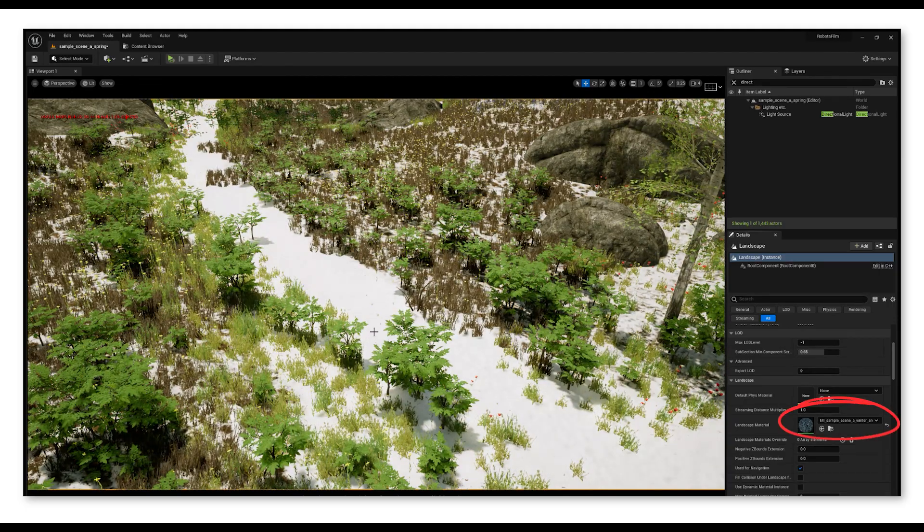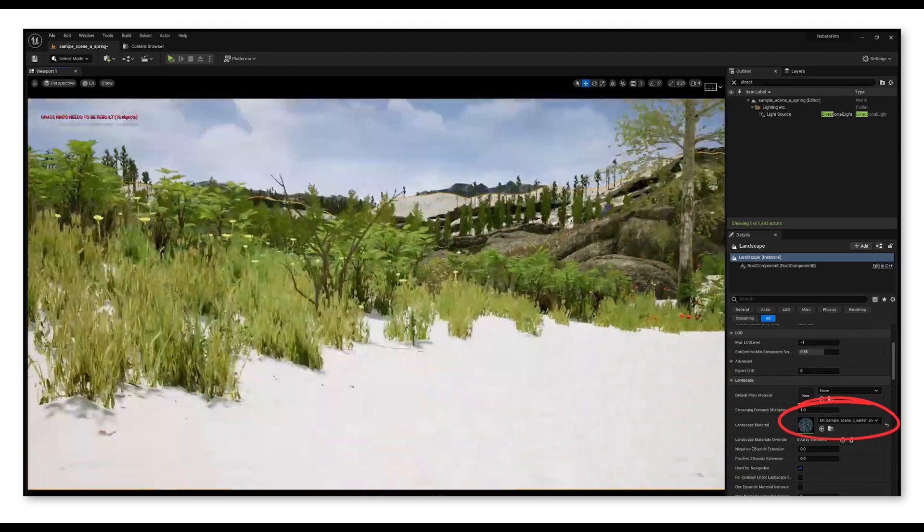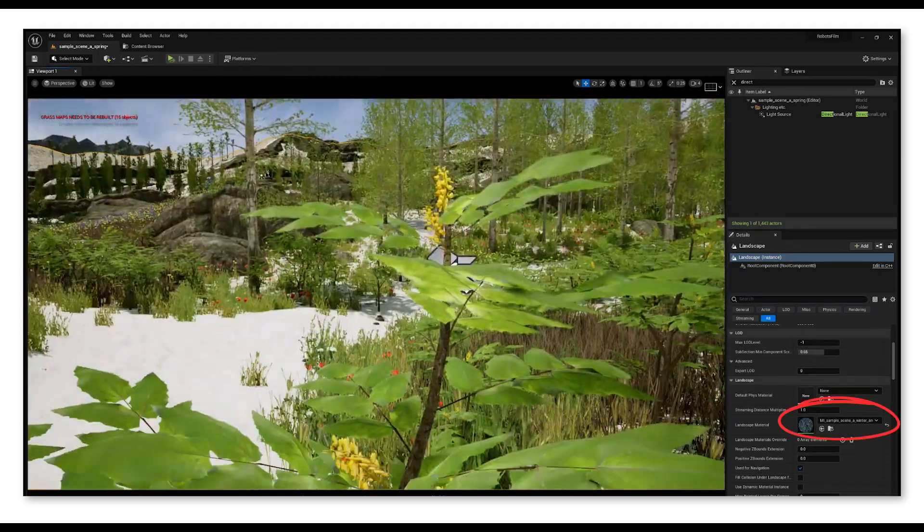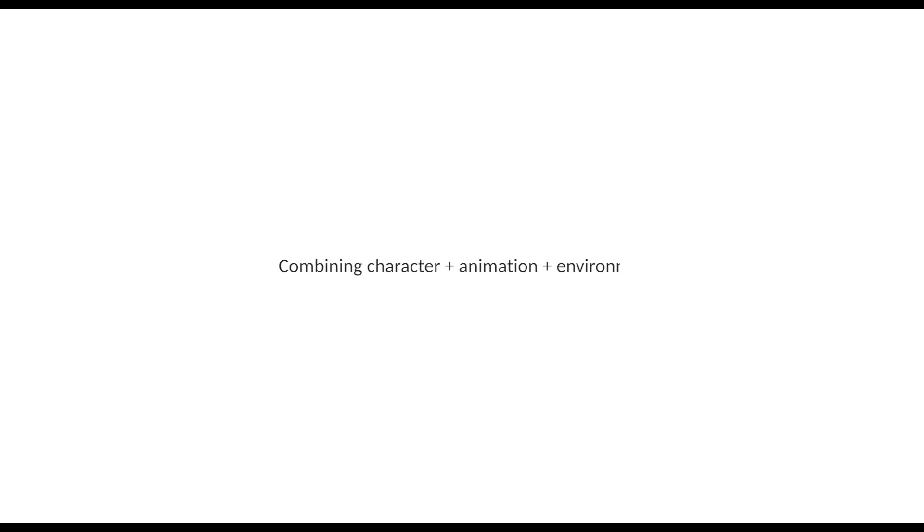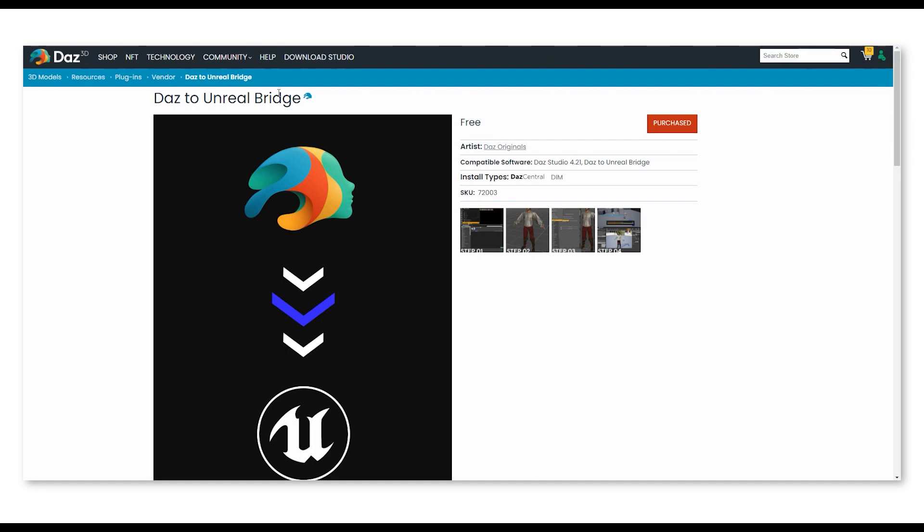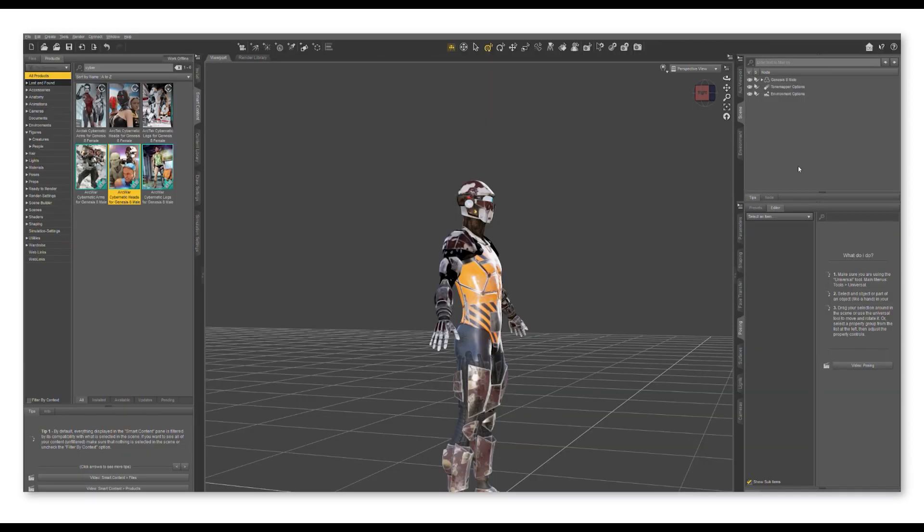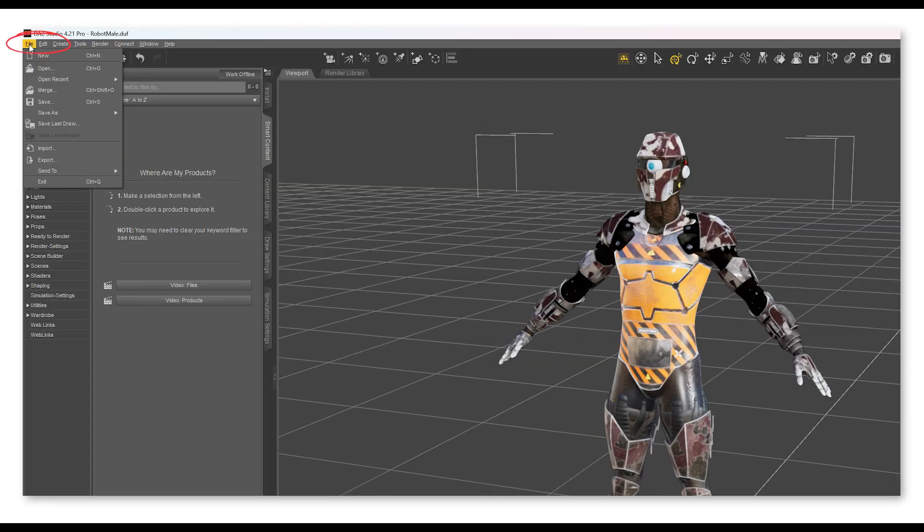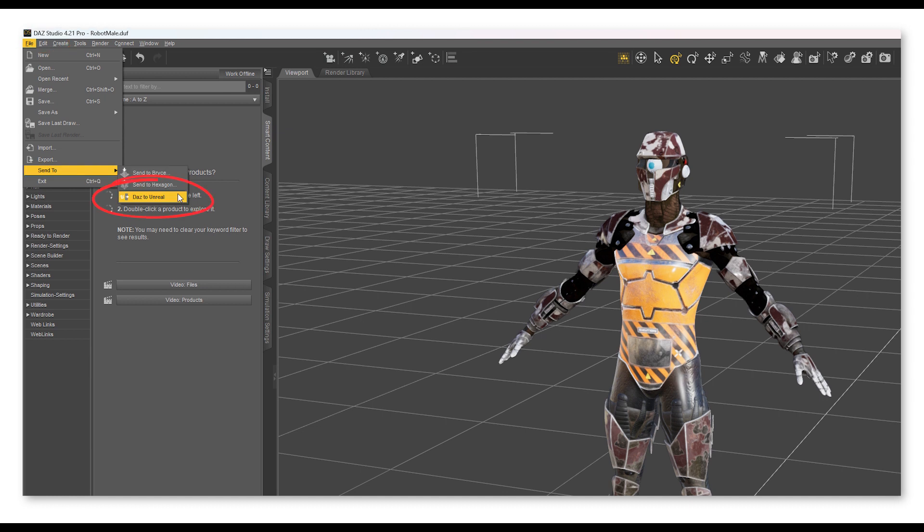This one gives me the ability to use the same location but change from spring to autumn to a snowy winter by switching between the landscape material, which is just a click of a button. After I have all these assets, I have to put them together in Daz 3D. All I need to do is install this plugin called Daz to Unreal Bridge from the Daz 3D website.